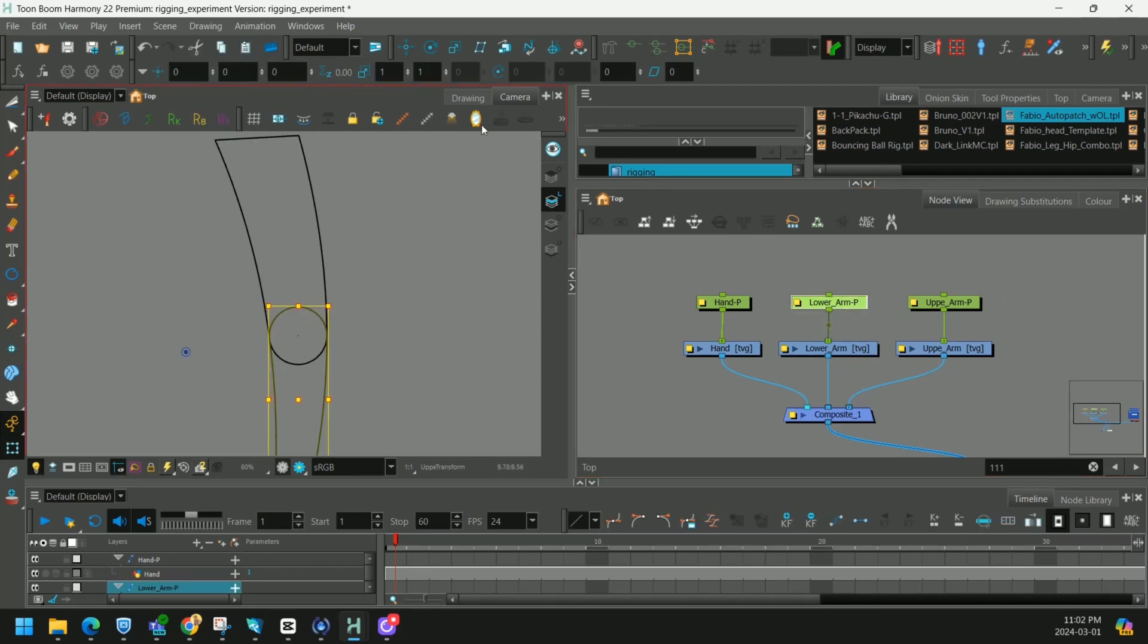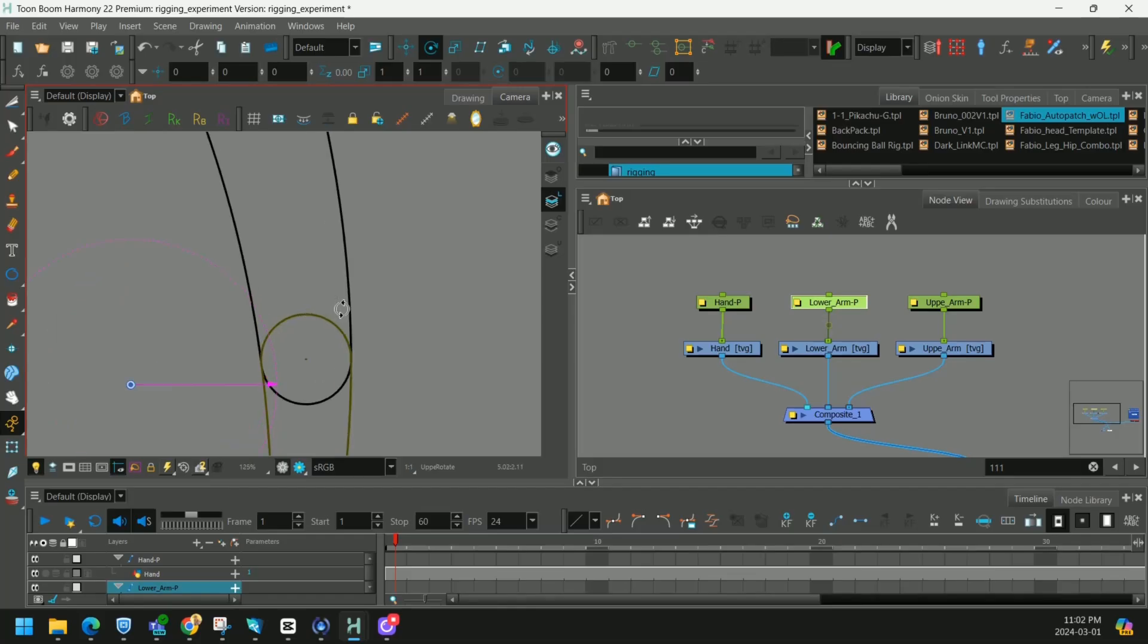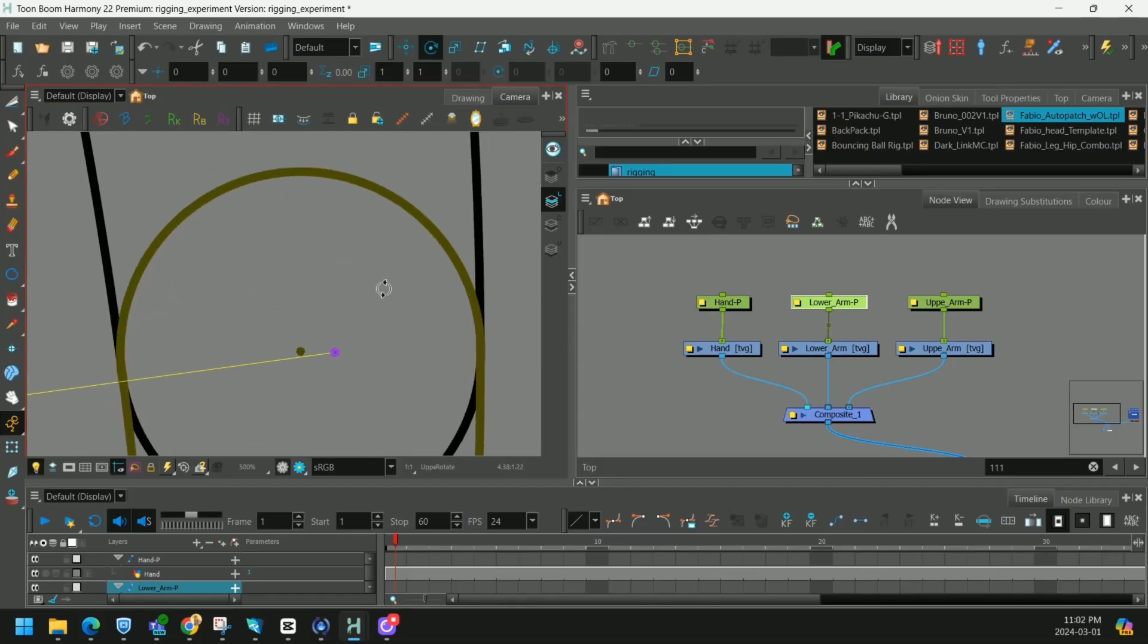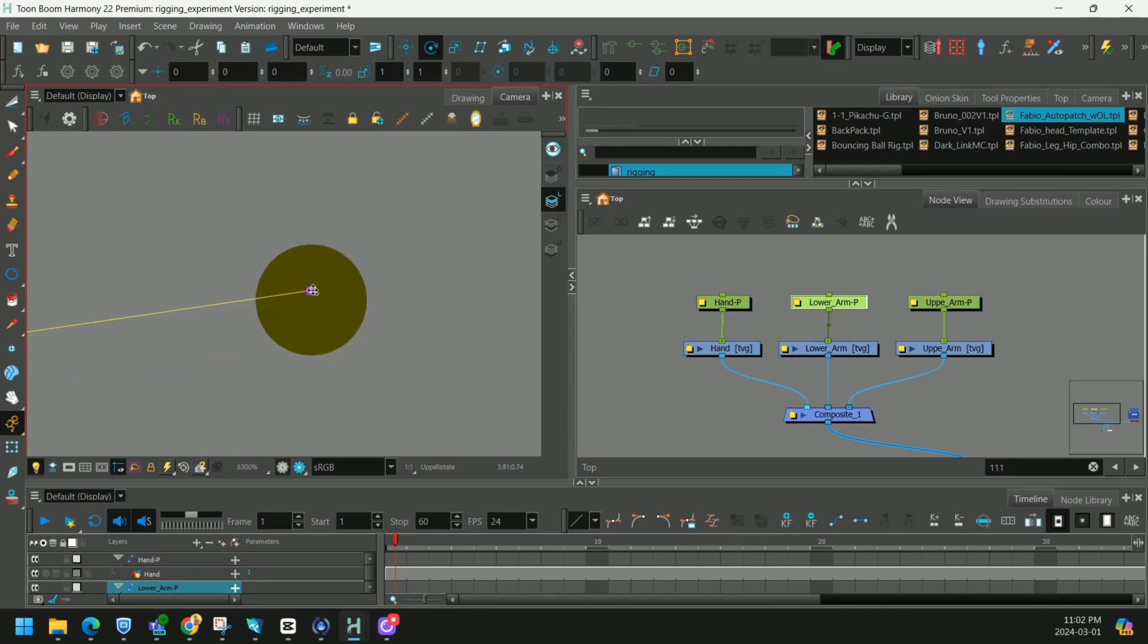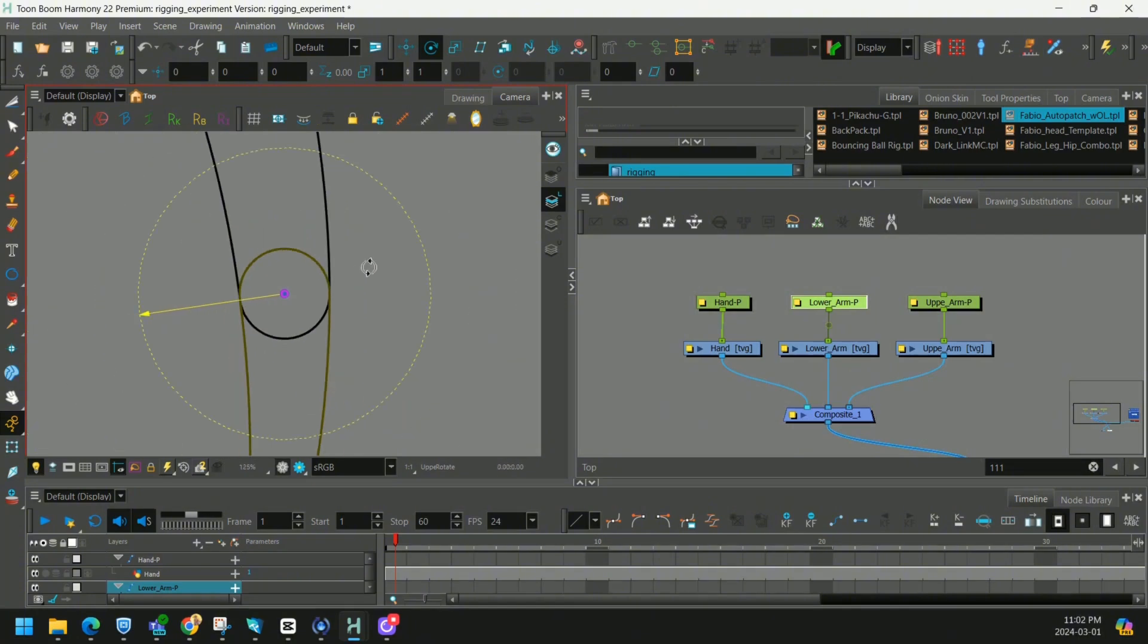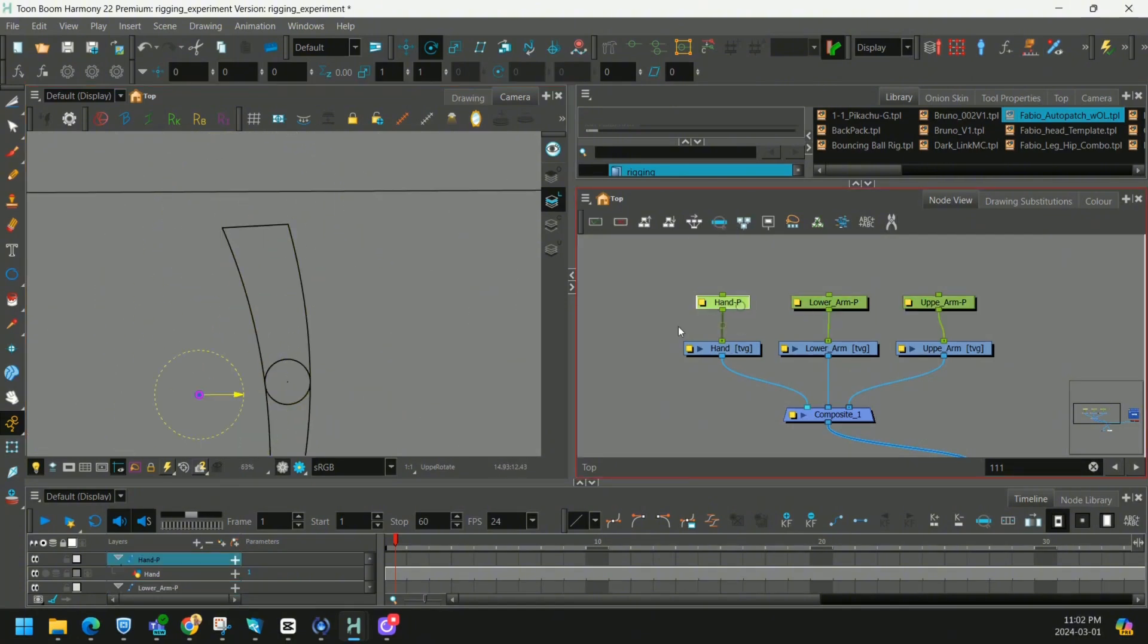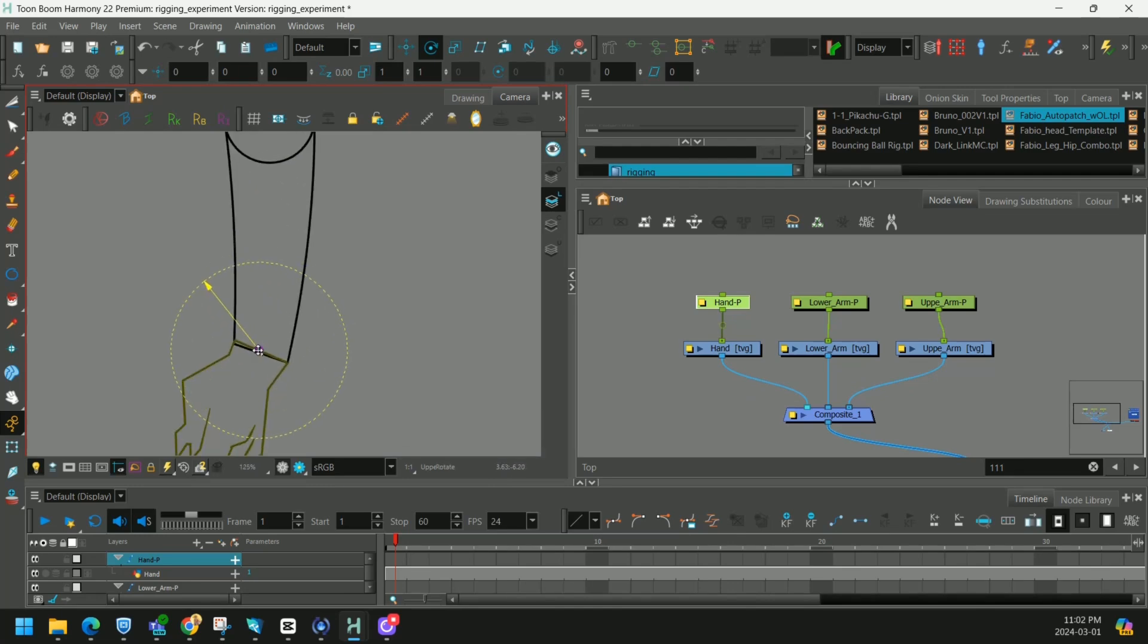On the lower arm we're going to select from our advanced animation tab our rotate tool. And we'll zoom in really close and drop that point right where we marked before. Our upper arm we don't have to be as accurate. We can put it somewhere up here. And our hand peg again we don't have to be as accurate.